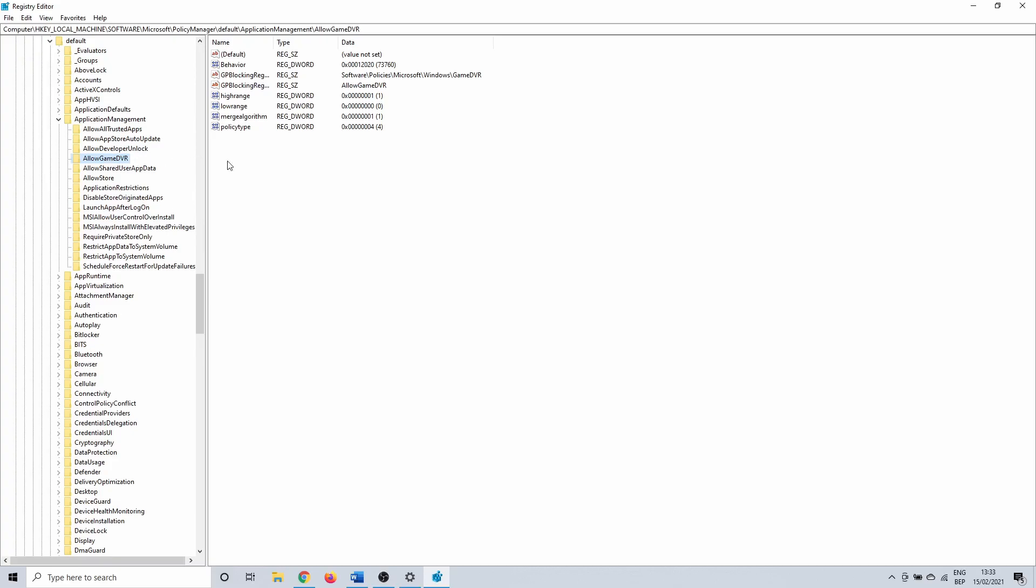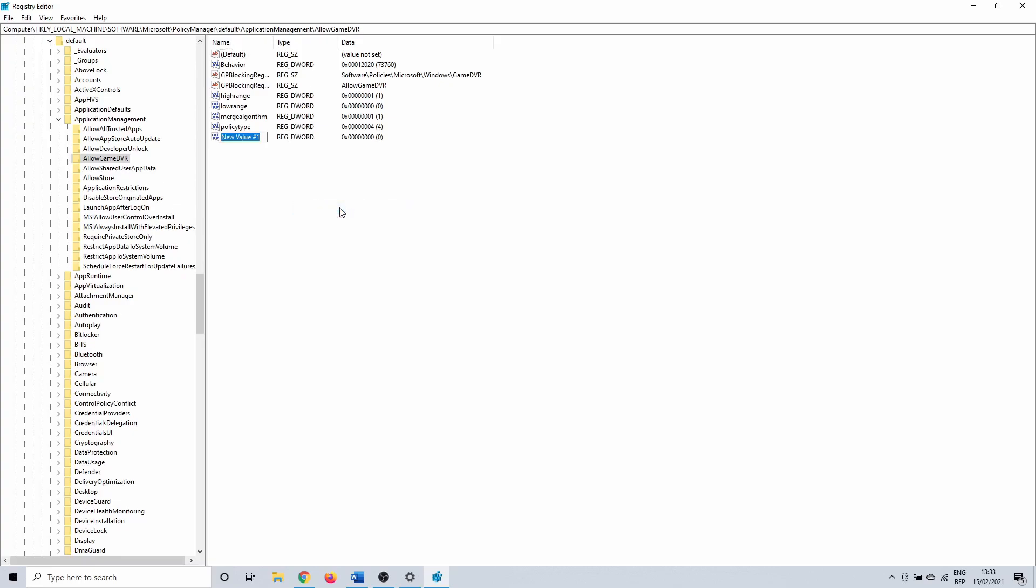To create this, right click in AllowGameDVR and select new, followed by DWORD 32-bit value.